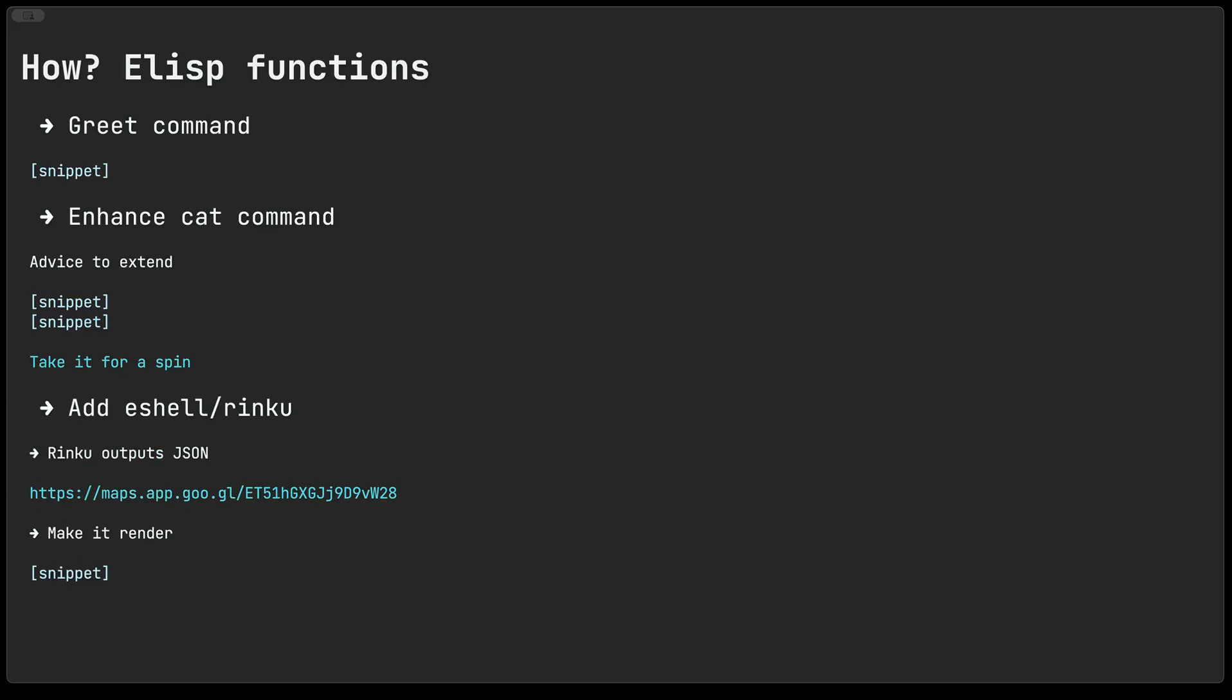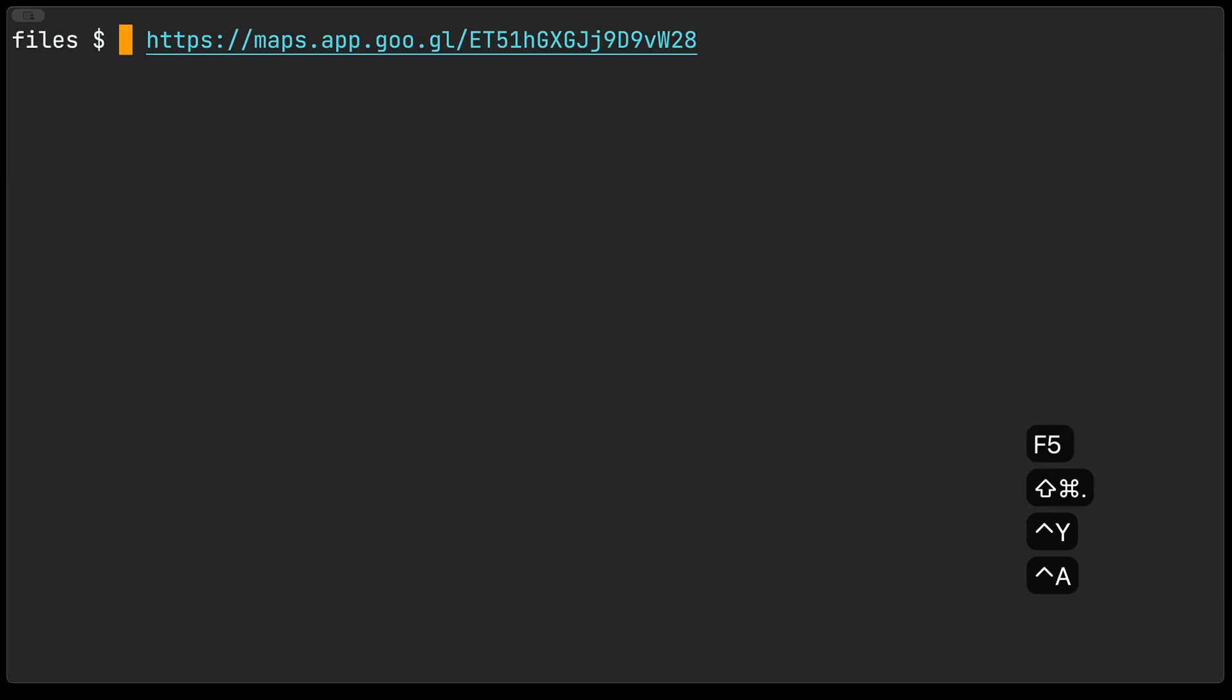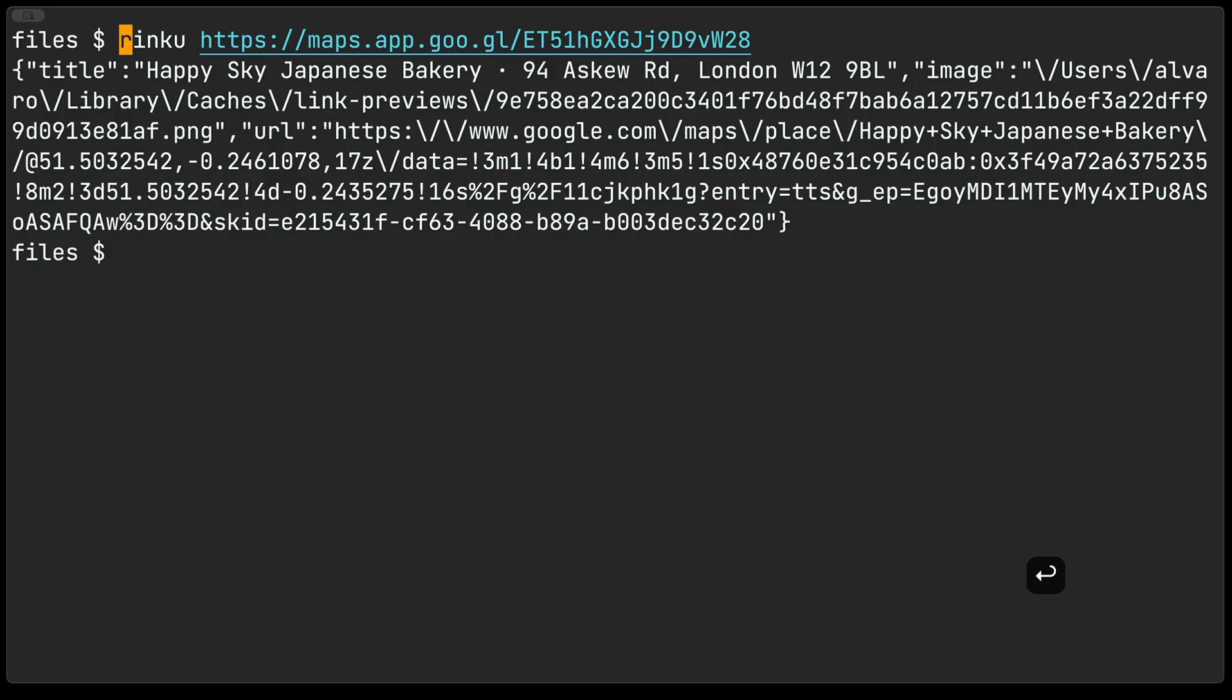With that in mind also from the previous episode you may have seen me displaying link previews as overlays and the heavy lifting was effectively carried by this external command line utility called Rinku. Now Rinku by default effectively outputs json so if I were to go and invoke Rinku here with a url or a google maps url or link you get some json information or metadata back in the shell. I wanted Rinku to behave like my newly enhanced cat command so I went into seeing how I could go about that.